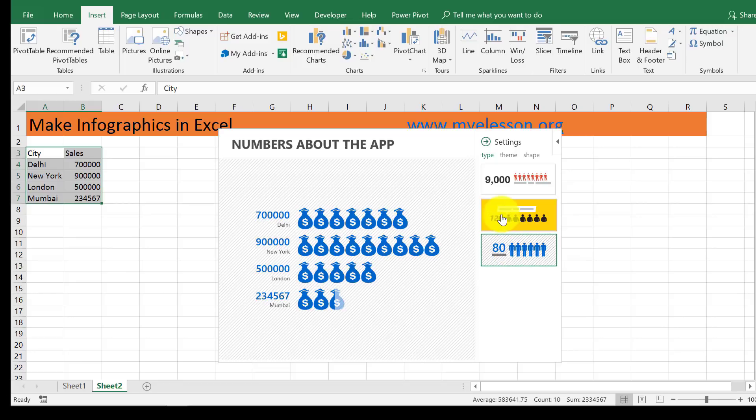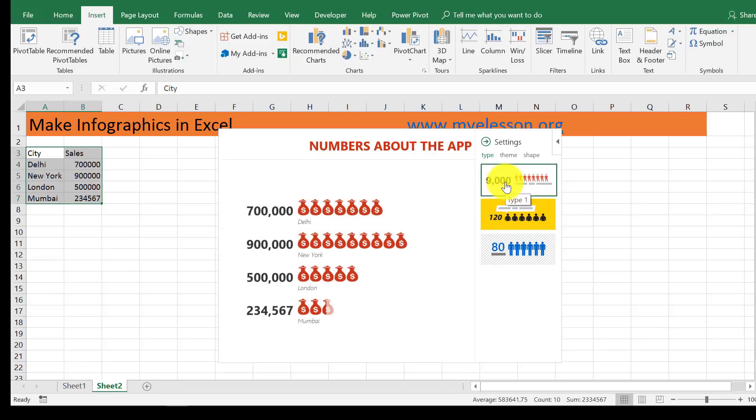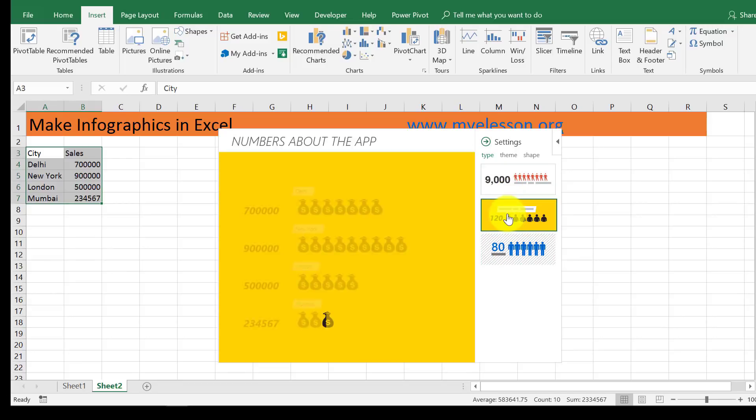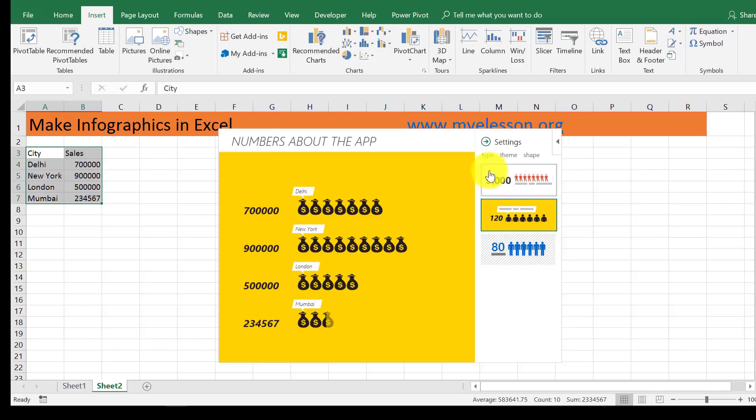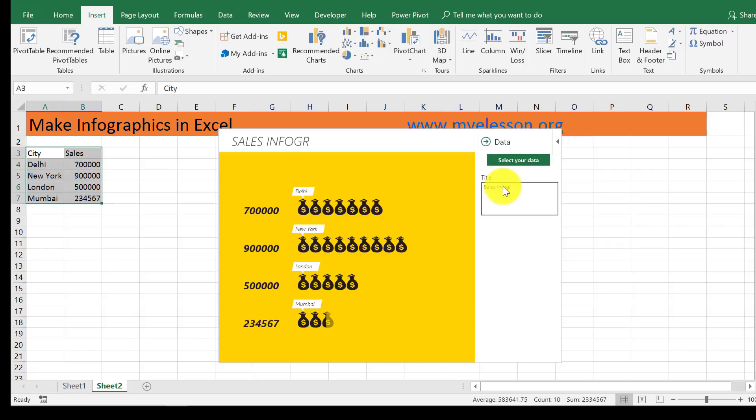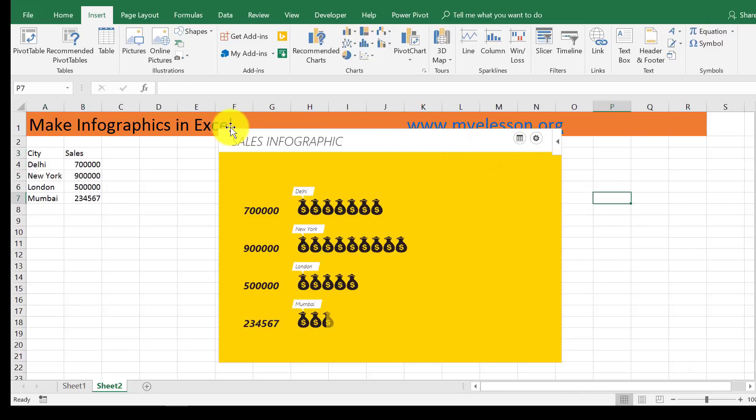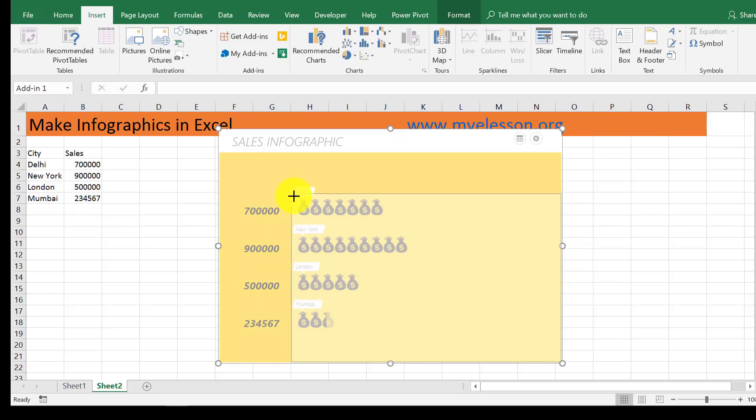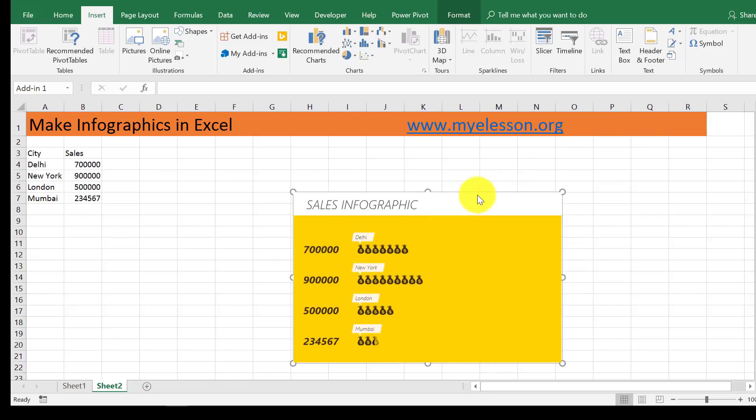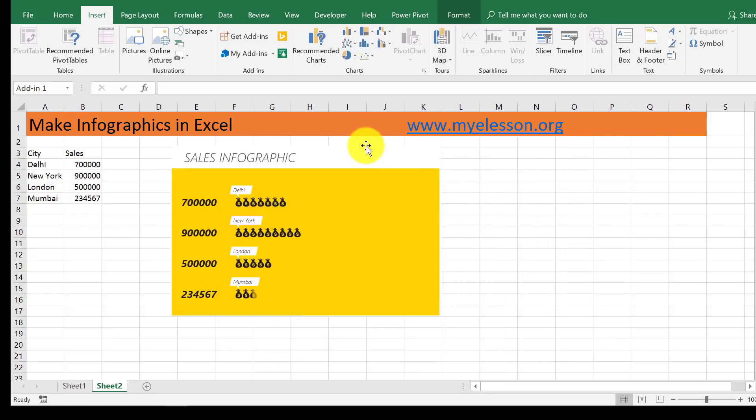I'm going to keep this one right now, and now I'm going to change the name. So I'll click over here and it comes to title, Sales Infographic. Don't you like this video? Yes, you do.